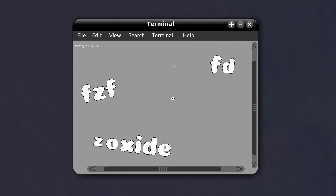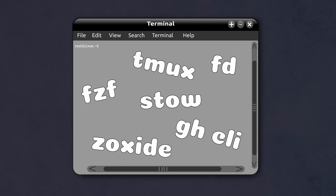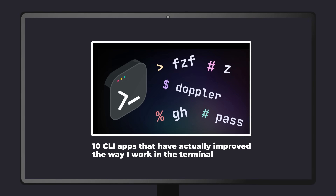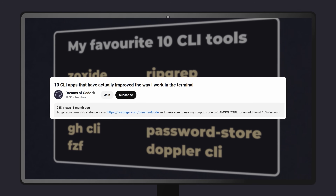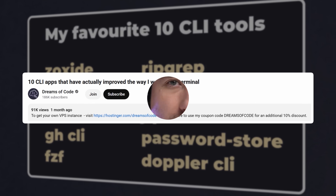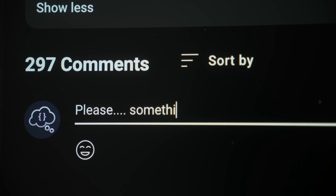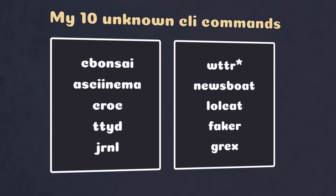However, most of the commands you'll see online, such as FZF, Zoxide, and of course my personal favourite, Tmux, have already been talked about to death. In fact, I myself put out a video recently talking about these exact commands. Whilst all of the applications I listed in that video have improved the way that I work in the terminal, most of them are still reasonably well known. Therefore, I decided to do yet another CLI command video, this time about 10 commands that I feel pretty confident you've likely never heard of.